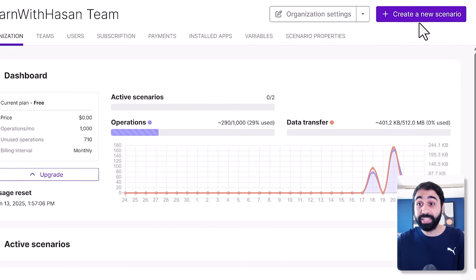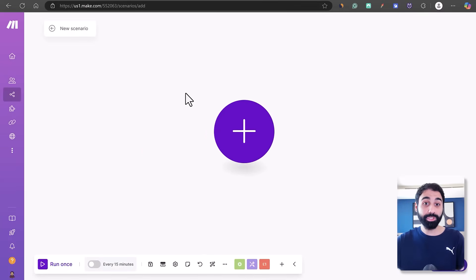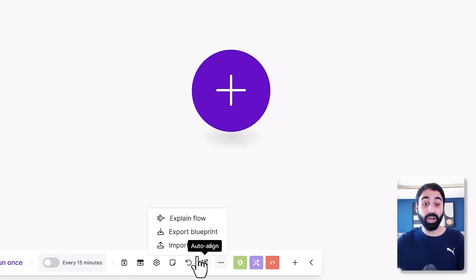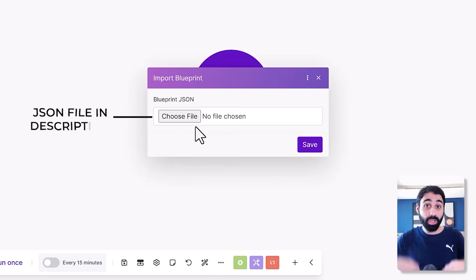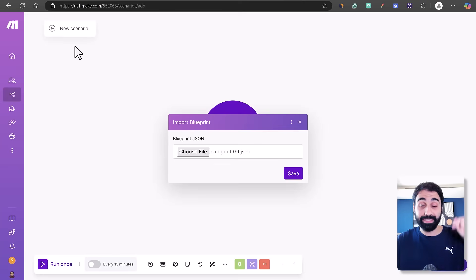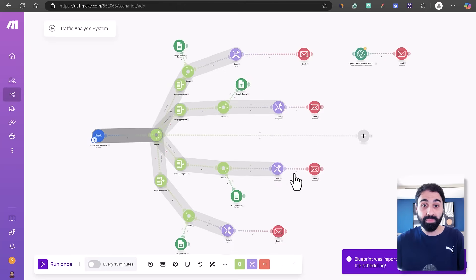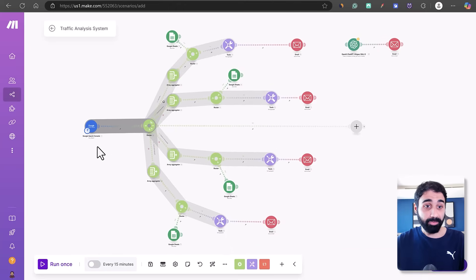Click the link, log in to your account, then click on 'Create a new scenario.' To make things simple, just click on the three dots here and click on 'Import Blueprint.' In the description below you'll find the JSON blueprint file — just click on it, select the downloaded file, click on Save, and boom, we get the full system.